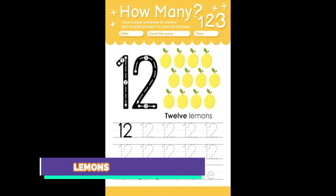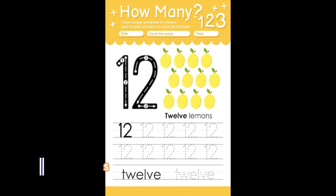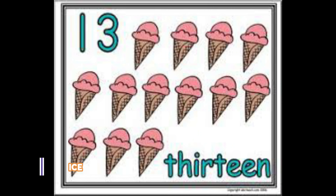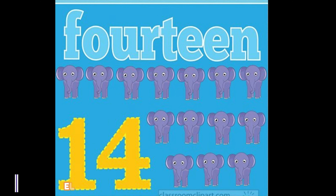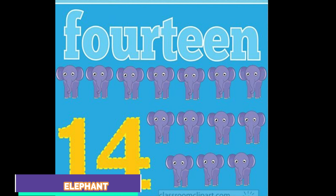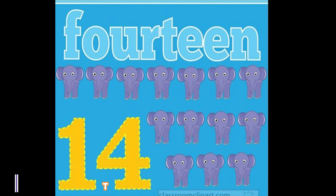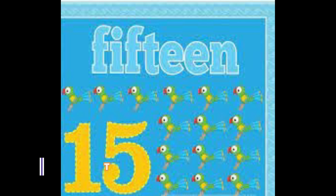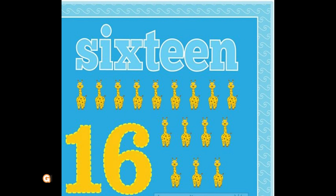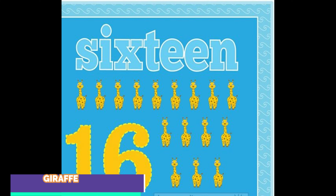11 pencils. 12 lemons. 13 ice cream. 14 elephants. 15 parrot.